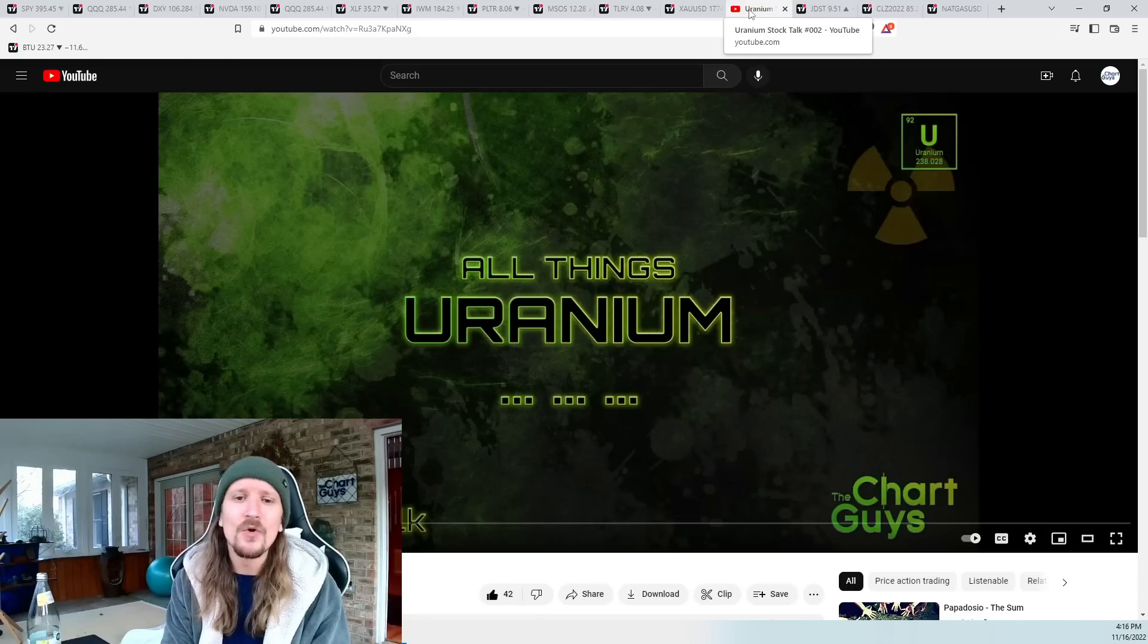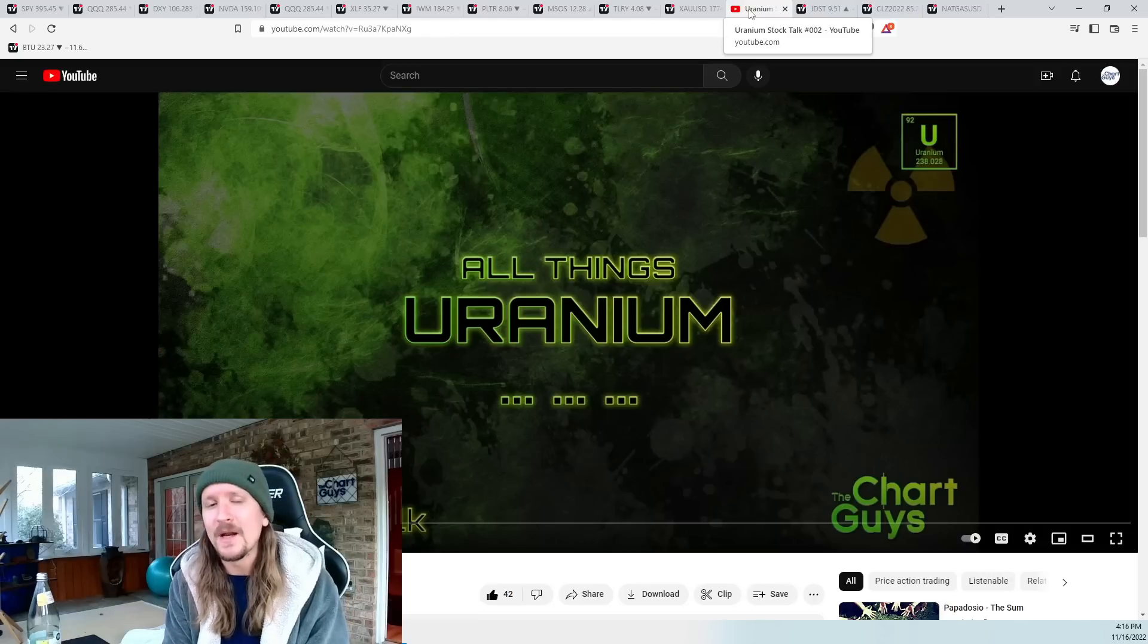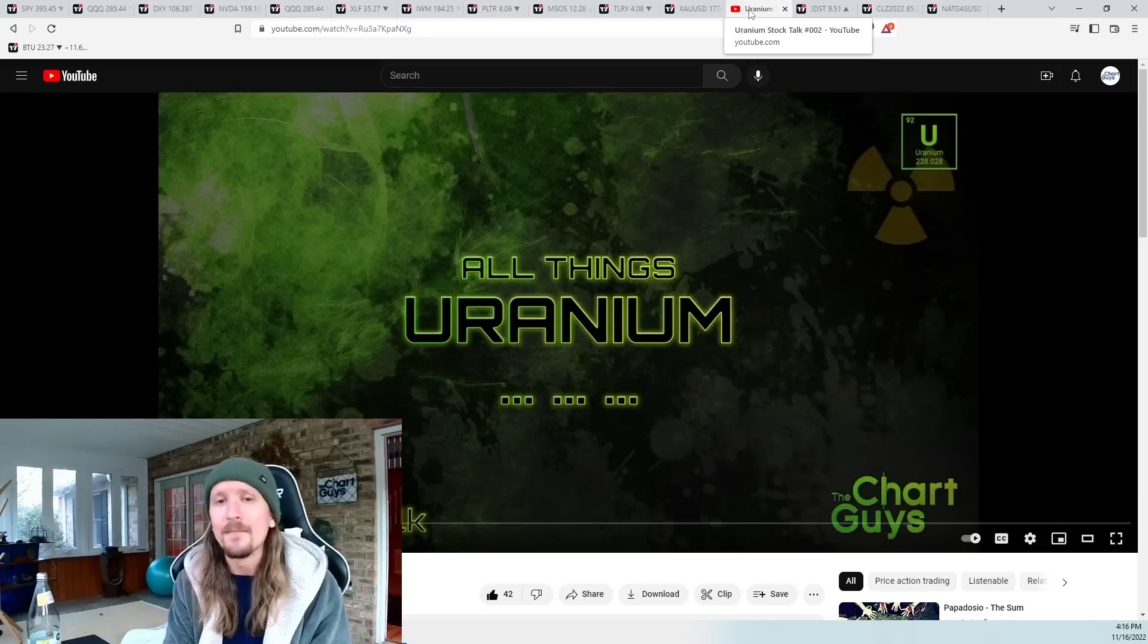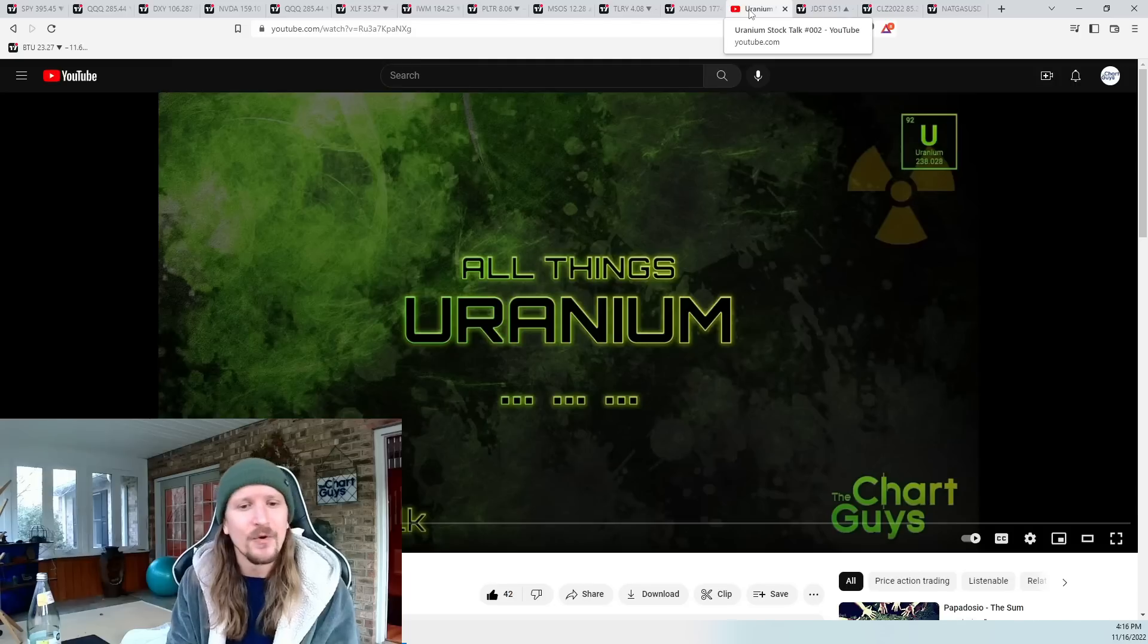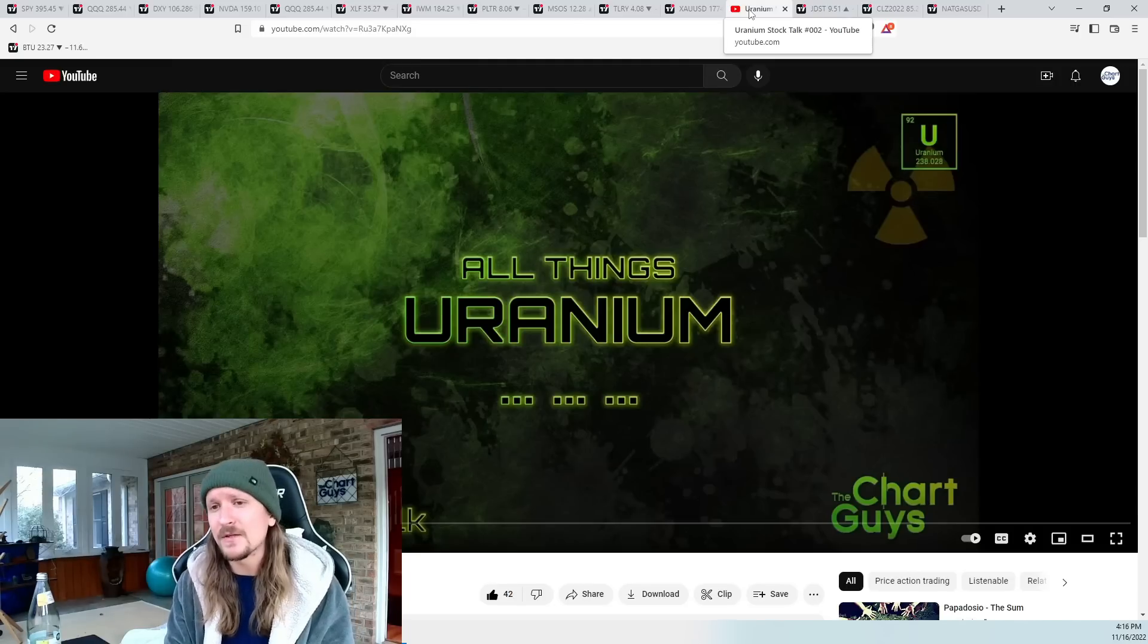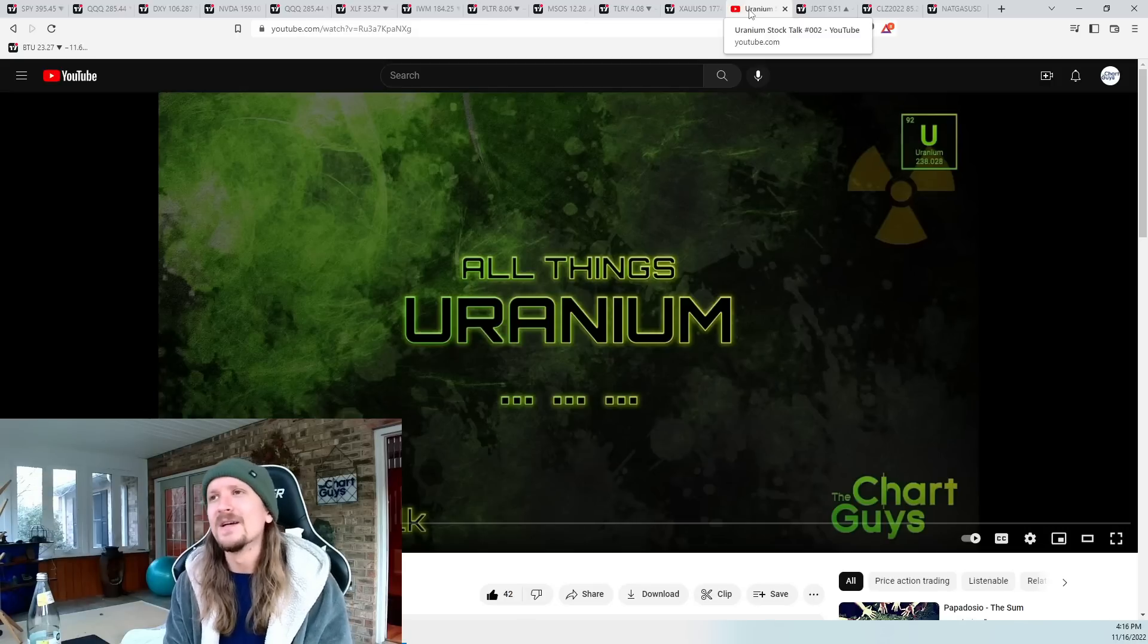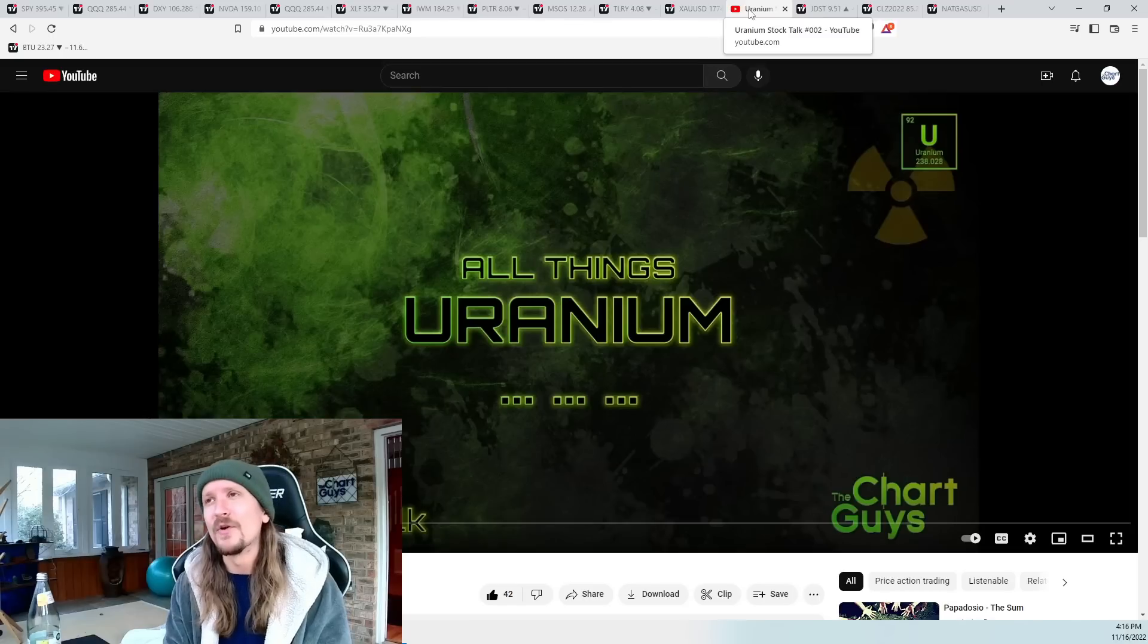And so we're watching Uranium where if the broader market can put in a bottom, can these names see another solid leg up? Because they're tightening up on the monthly timeframes over the last four or five months at this point. So check out this video and see if the Uranium sector is something you want to get interested in for the potential opportunities.